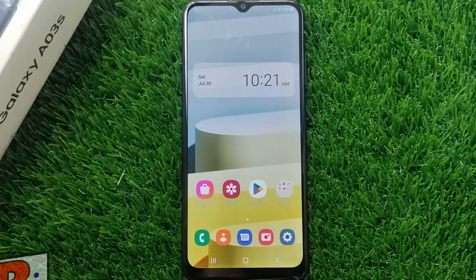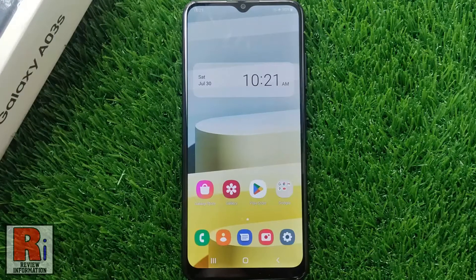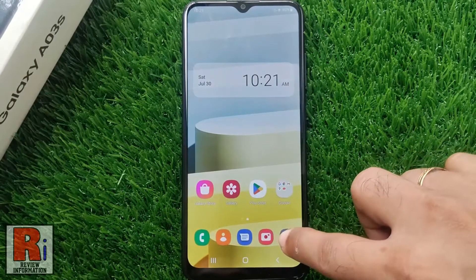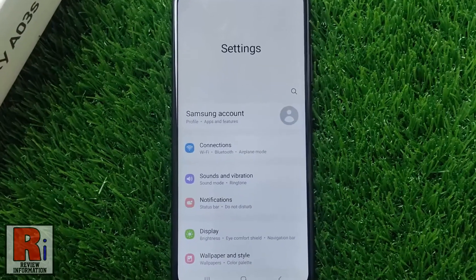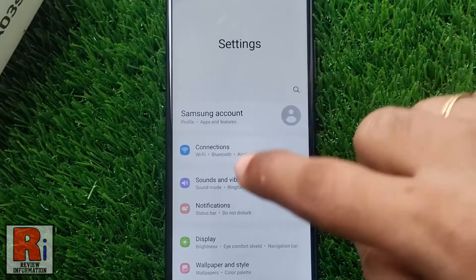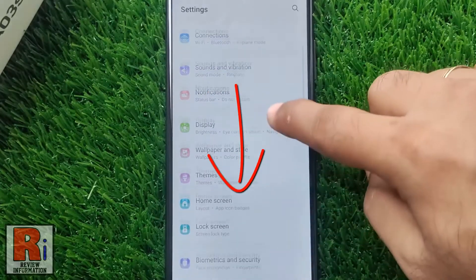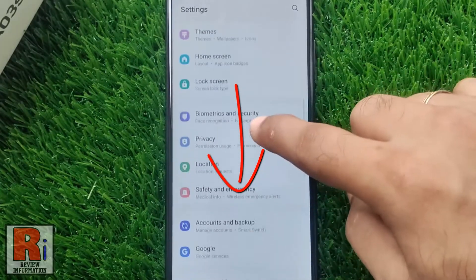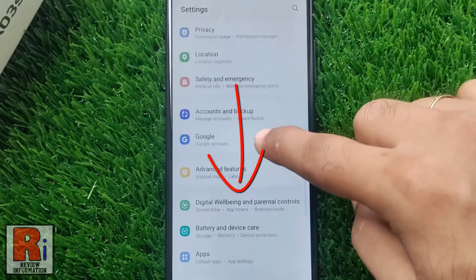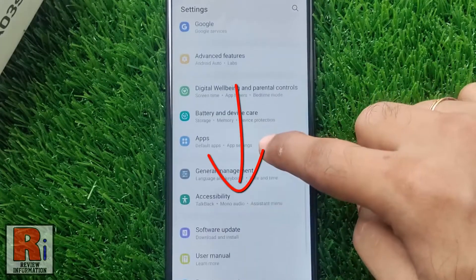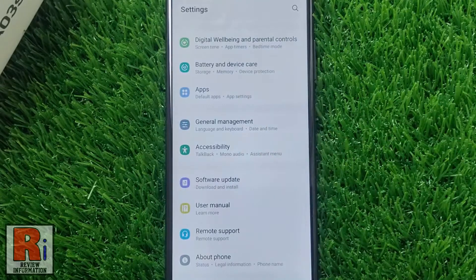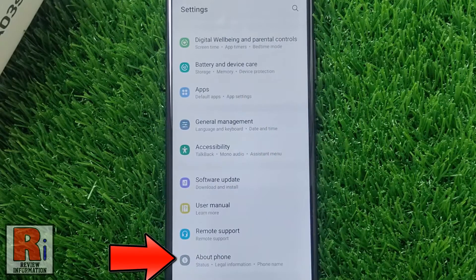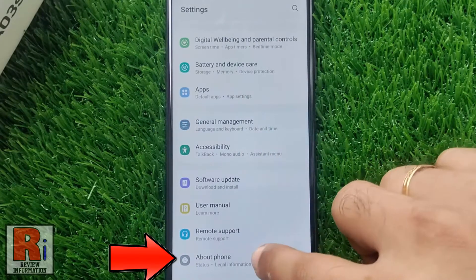To begin, open the settings application. Swipe up to go down. At the bottom you will find About Phone. Tap on it.